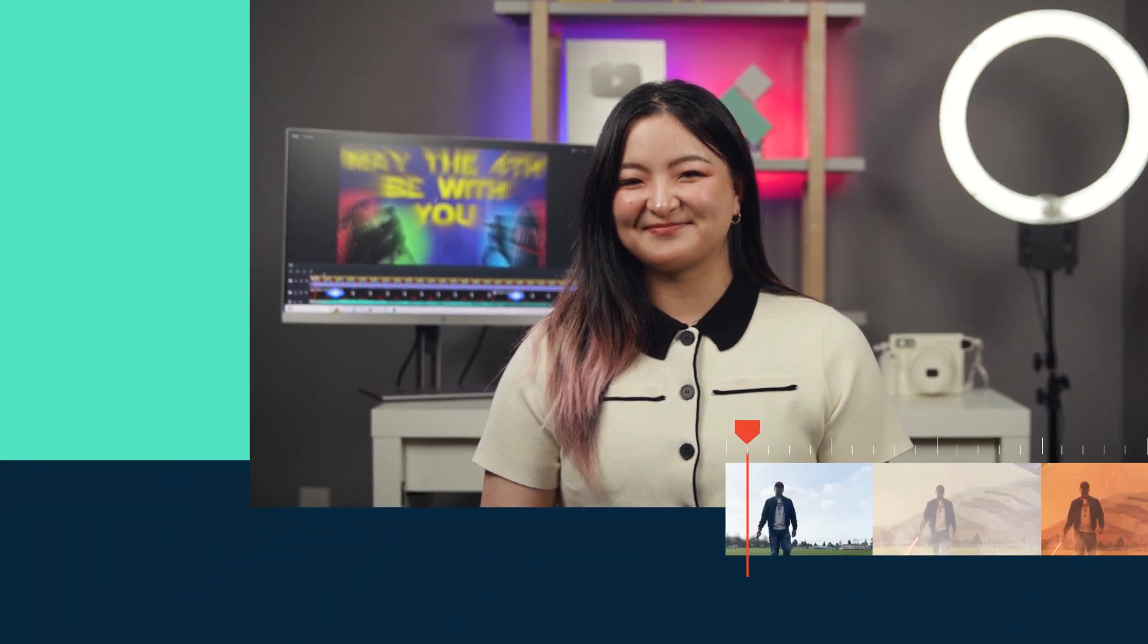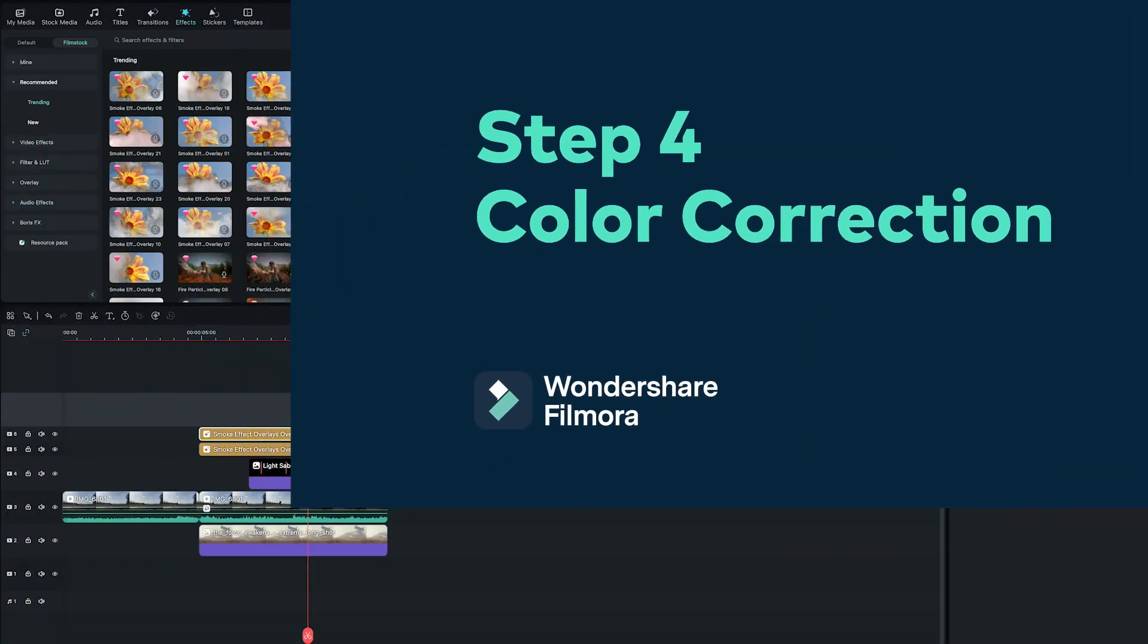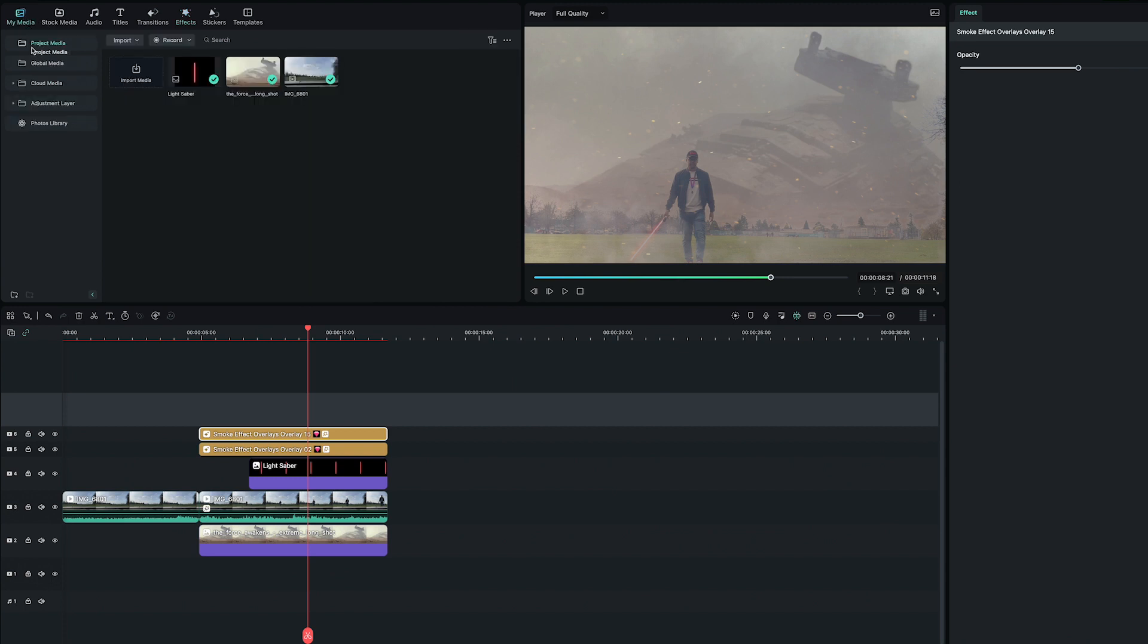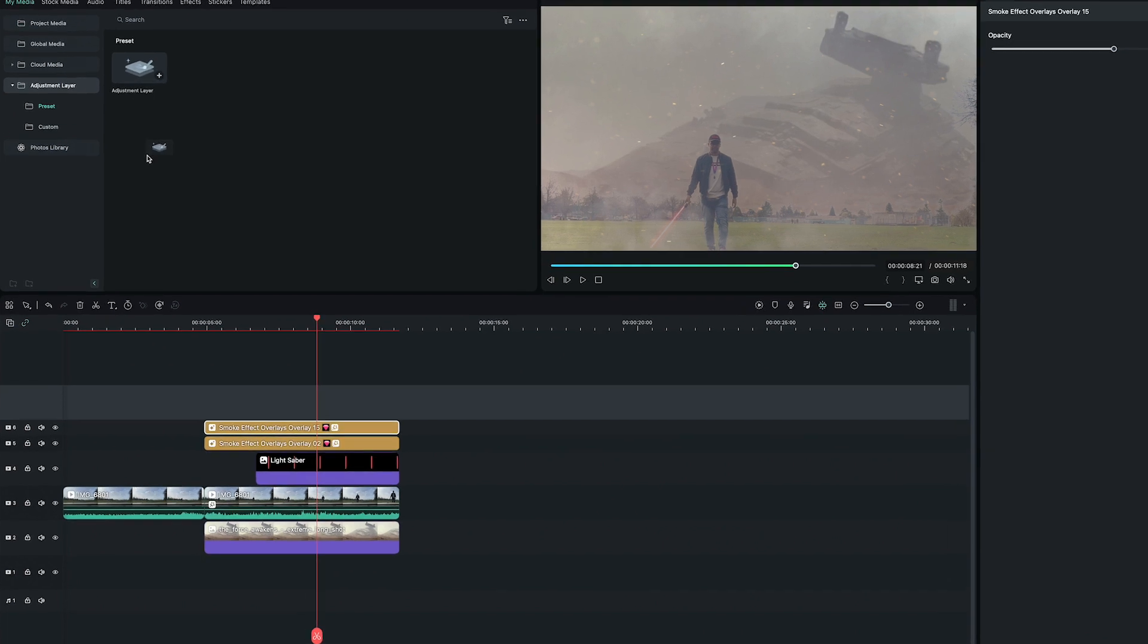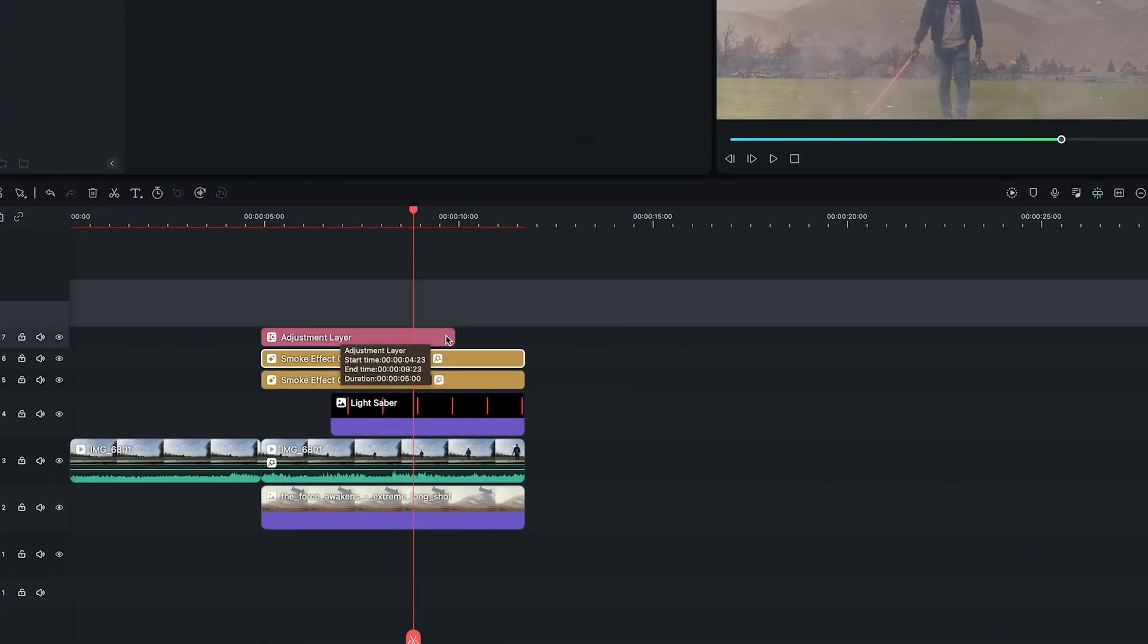We can take it to the next level with color correction. Adjustment layers are a great way to add color. Go to My Media, Adjustment Layer. I will place the adjustment layer on top of all the other layers.